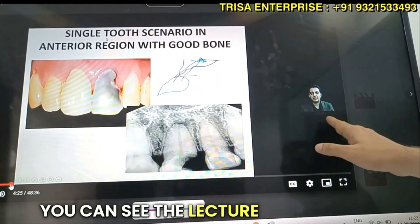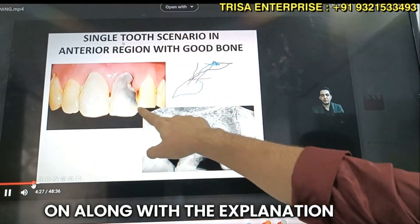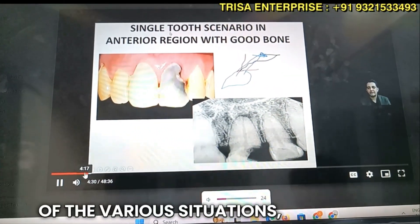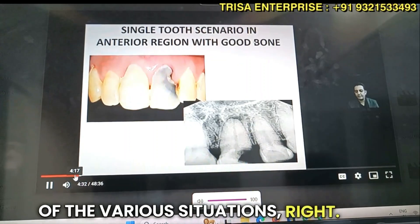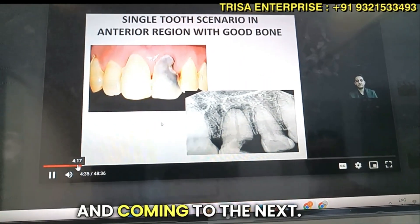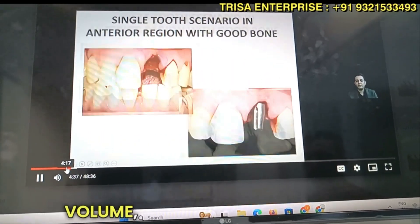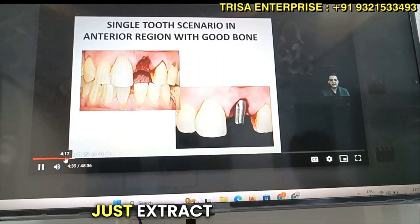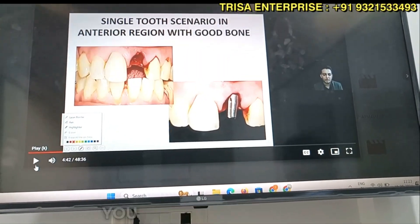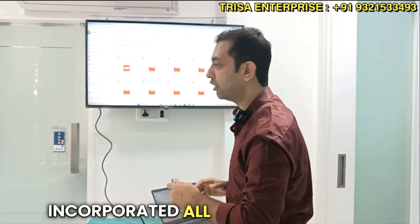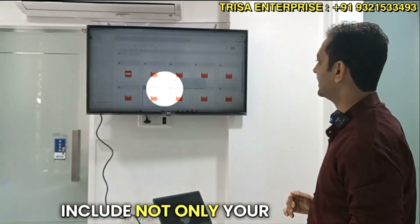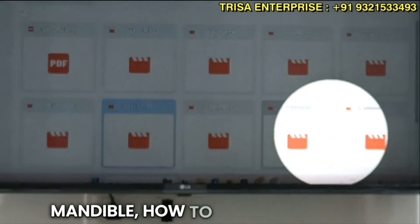The lecture includes explanation of various situations — for example, a routine case where you extract, plan, and place a compressive implant. All the lectures are incorporated step by step.